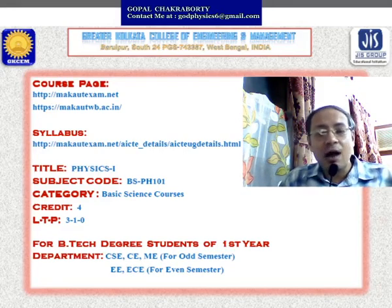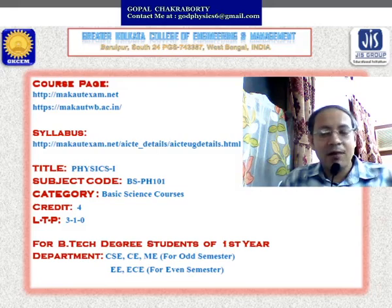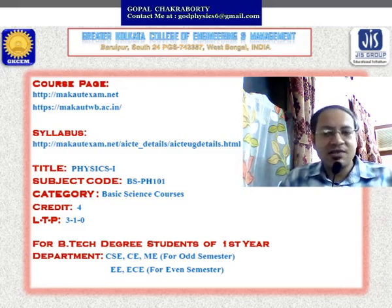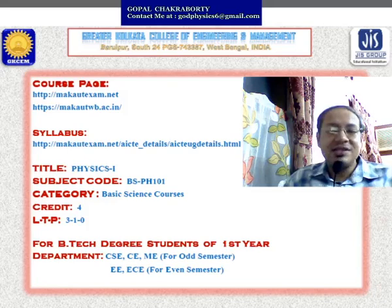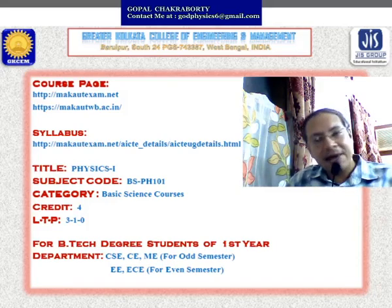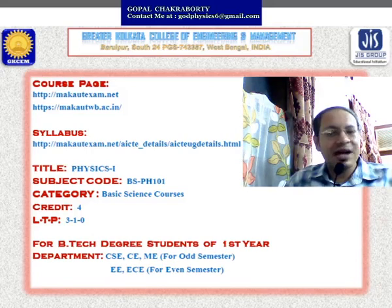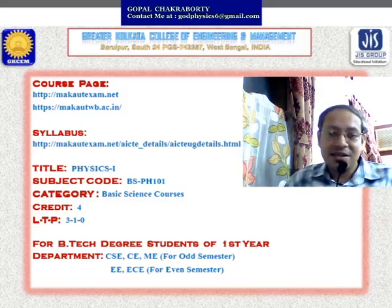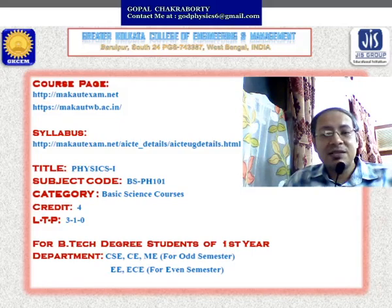It is under the category of basic science course and has a credit of 3 lectures per week and 1 tutorial per week. This course is for undergraduate B.Tech first-year students. Computer science, civil, and mechanical department students will study this course in their odd semester, while electronics and electrical students will study it in their even semester. For even semester the subject code is BSPH201, but the syllabus is the same.